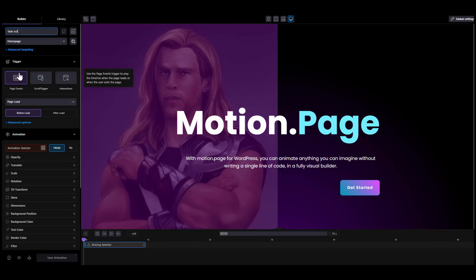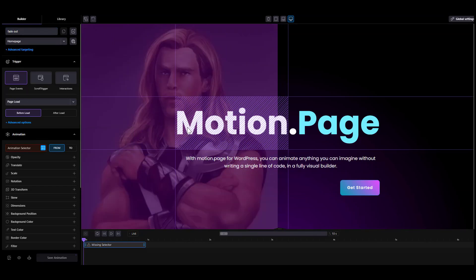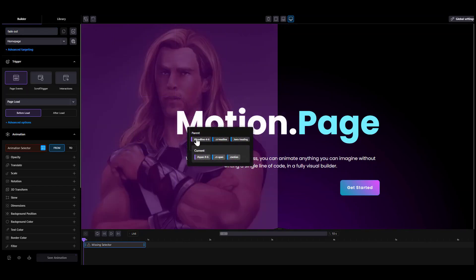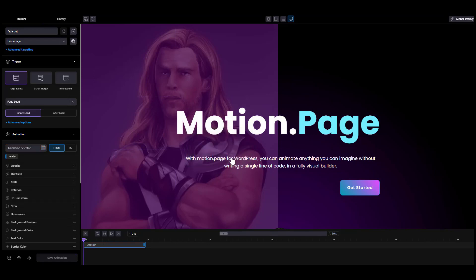Keep the page load trigger, which is set as default. Continue to select the element for your animation, click the selector scanner, and click on any element to find its selectors. It is recommended you use a unique selector as an ID or a class that is not used on other elements.